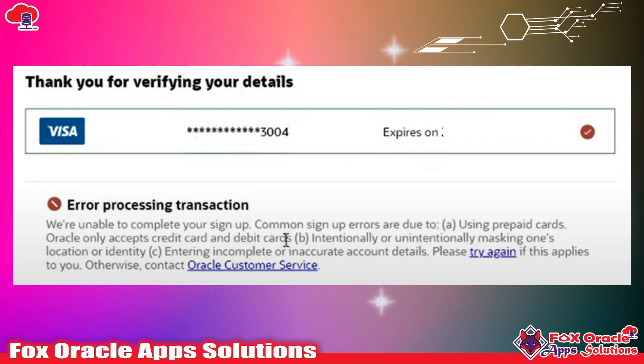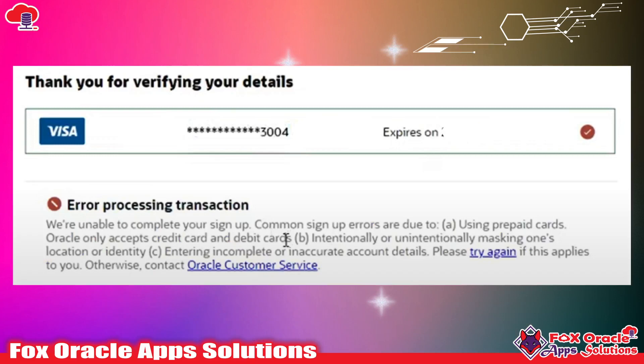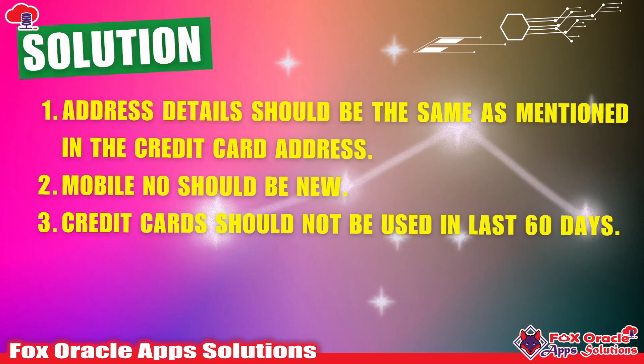The reason behind getting that error is that the credit card we are using and the payment address we are providing are not going to match. Whenever you try, whatever address is mentioned in your credit card — if that same address you are not going to enter in the payment process details, it will show you an error. The simple solution is to make sure that the address you provide while creating the free trial account is completely the same — even capital letters and small letters — as the address mentioned in your credit card.